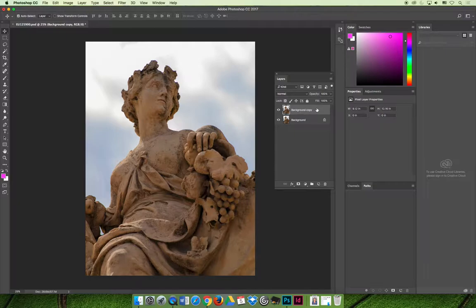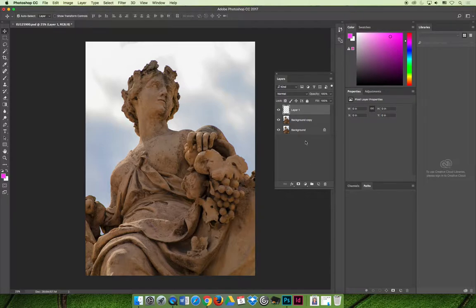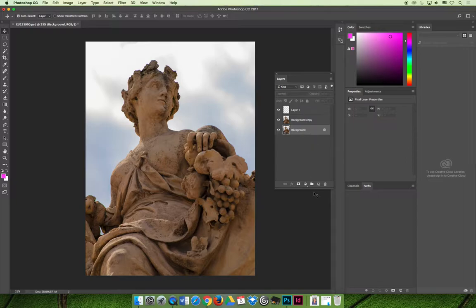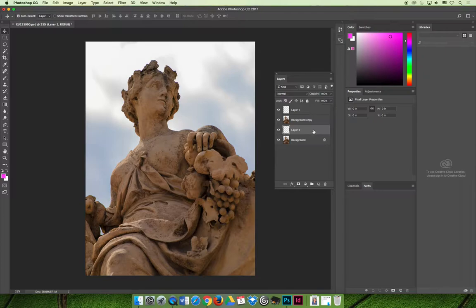I've got background copy selected. If I create a new layer, layer 1 is now above the background copy. If I wanted it to be below the background copy, I would have to select the original background layer and create a new layer. It would go above that layer and then you can see that it went below the background copy.